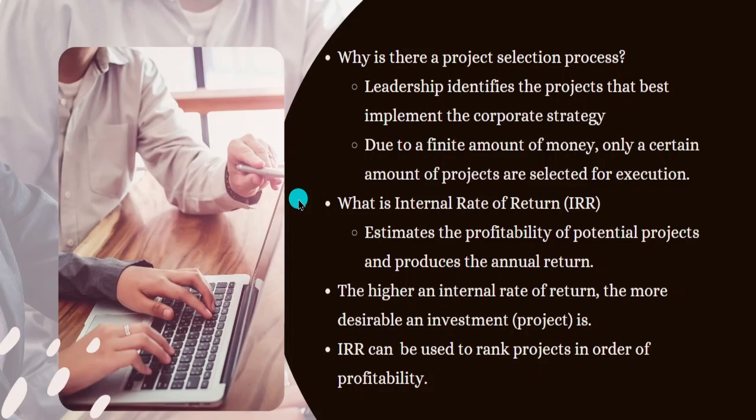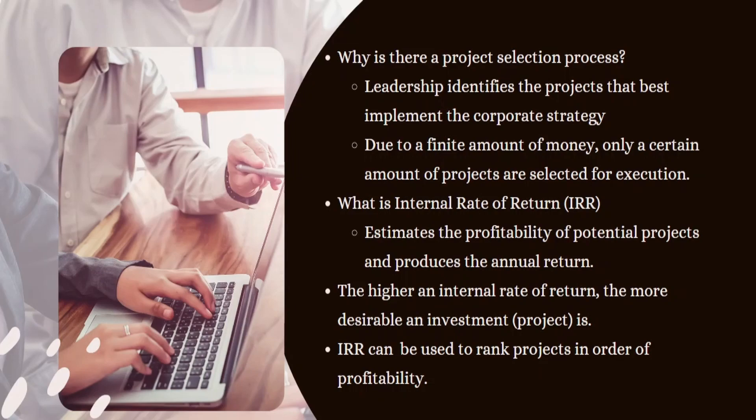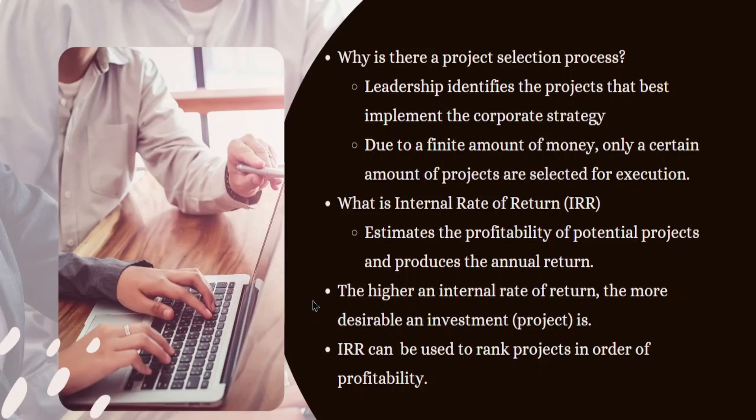Now, in regards to the function itself, what is the IRR function? Basically, what this does is that it estimates the profitability of potential projects and produces the annual return for these particular projects. So this is one particular parameter in defining and selecting ultimately the project that's going to be undertaken. But this IRR function does help in the analysis of which particular project to undertake. The internal rate of return, the higher it is, the more desirable an investment or project is going to be.